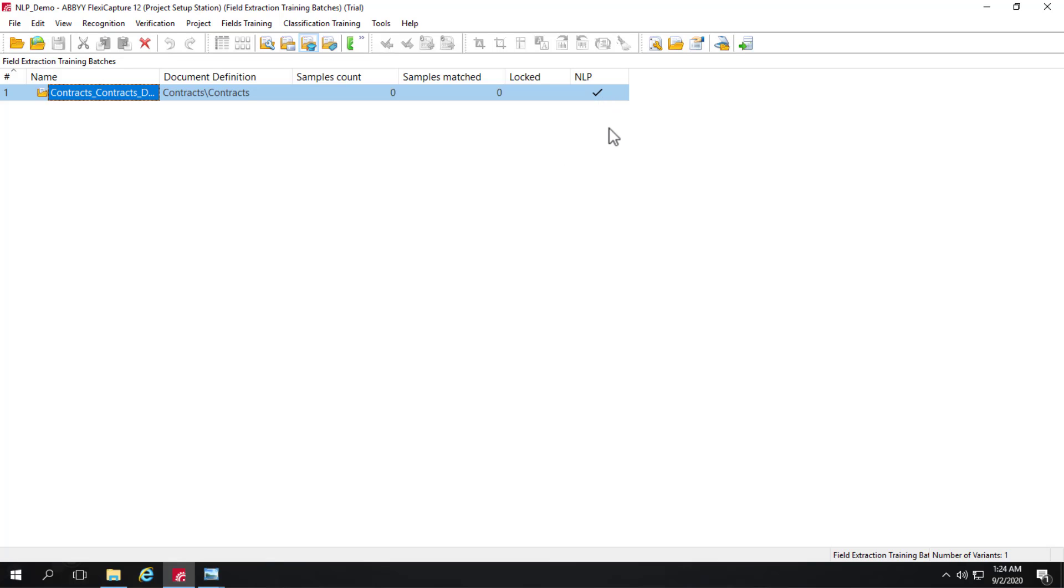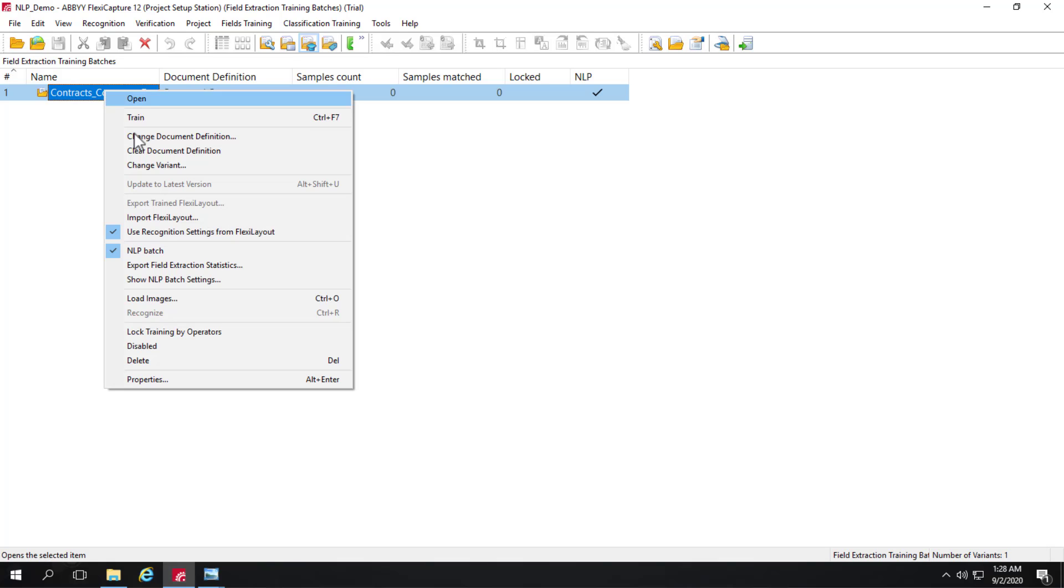If we don't do that, we're going to use our traditional field extraction training. Where we're looking at field geography, if you will. Position relative to keywords. And so that's not the approach we want to take here at all. This is an NLP batch. Next we'll load images.